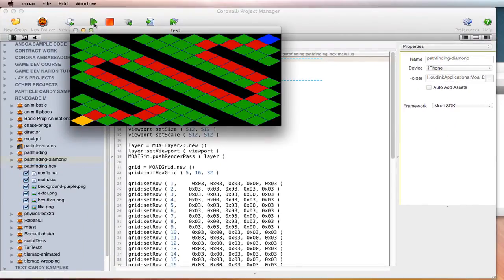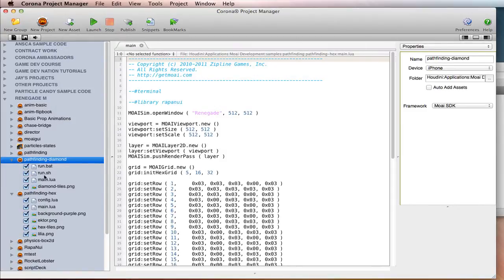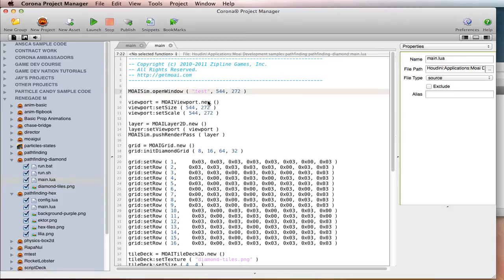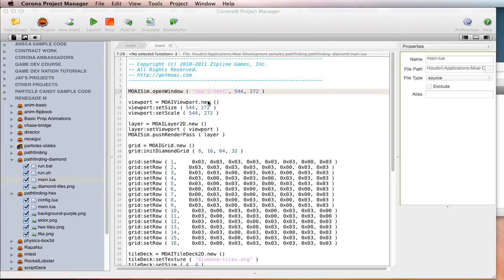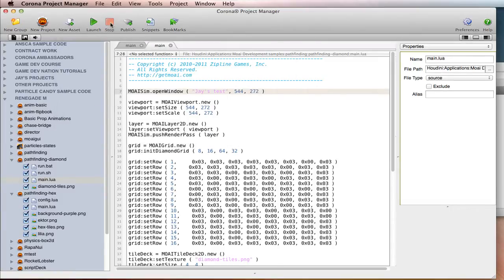Woo-hoo! Okay. And so then you can go in here and change anything you want. And, you know, just like a change test. There we go. Awesome. I'm a Moai SDK programmer. Okay.